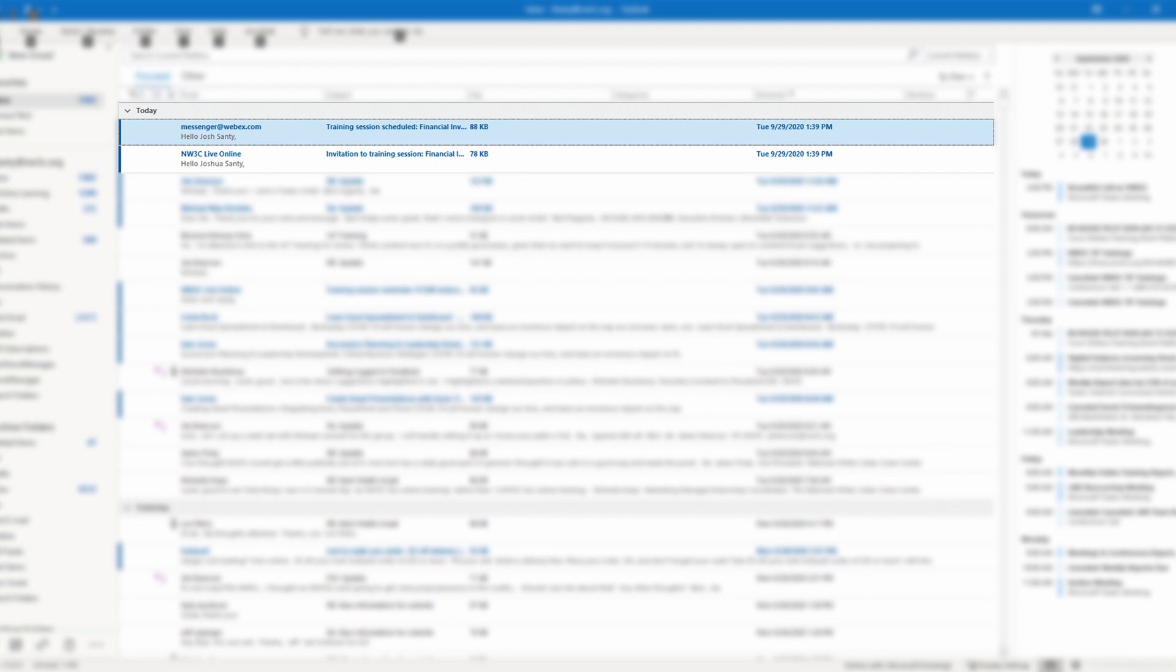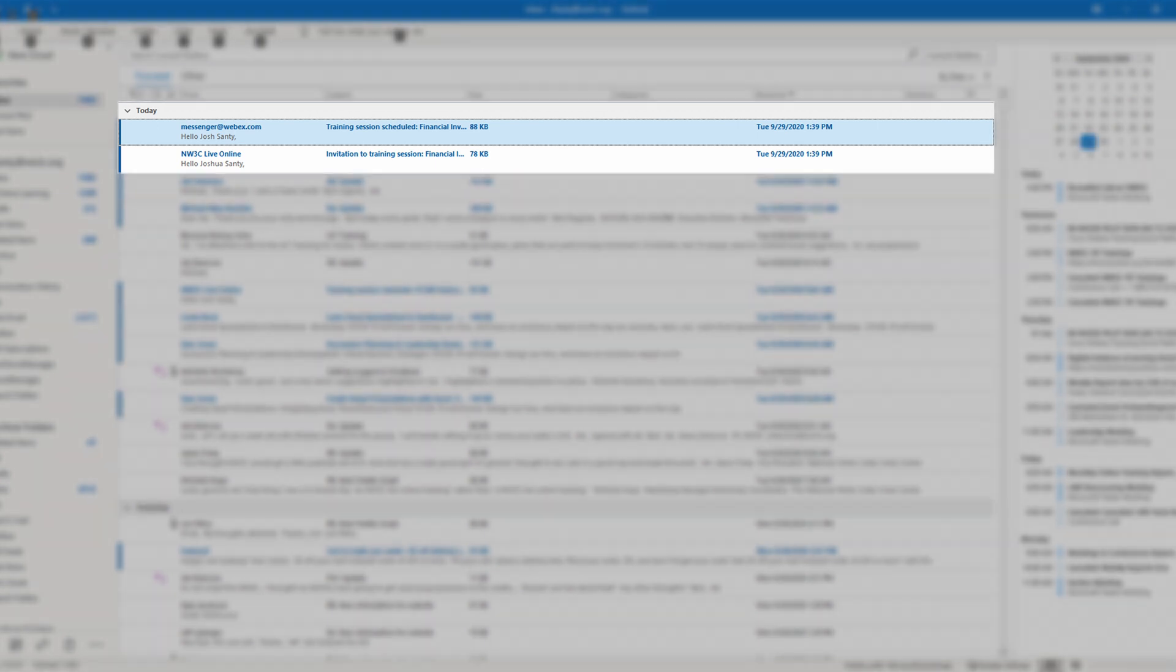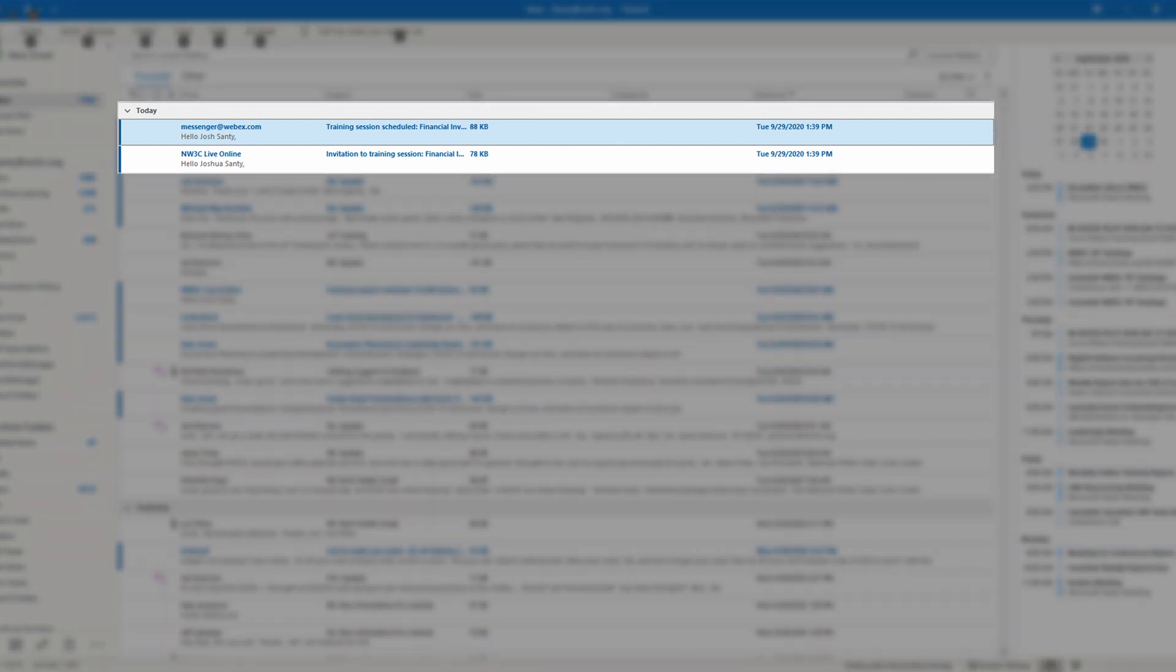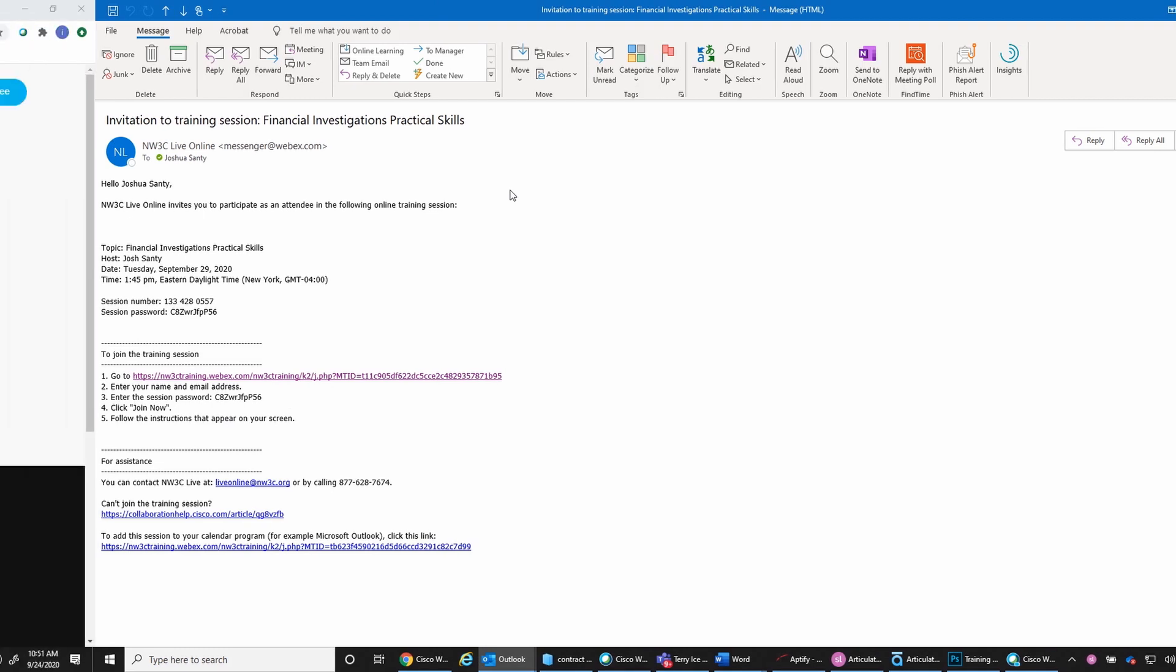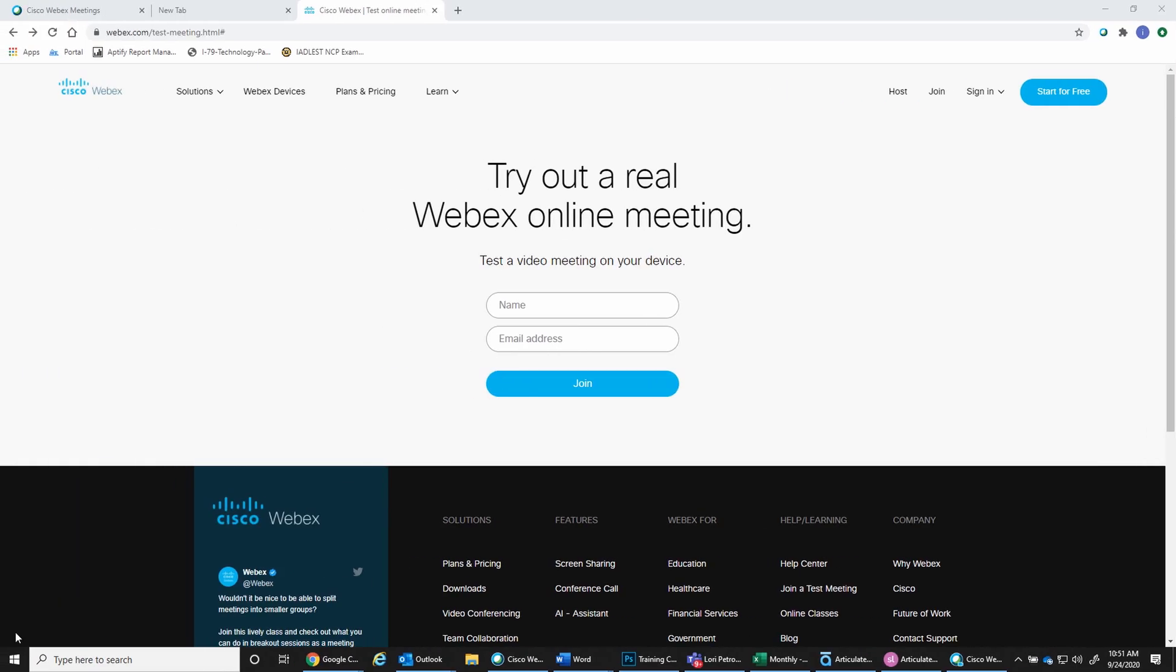After registering for an NW3C Live Online training, students will receive a confirmation email from NW3C. Approximately three days prior to the event, attendees will also receive an email from NW3C Live Online with a link to join the training.